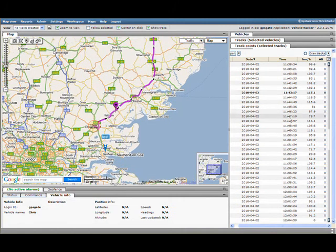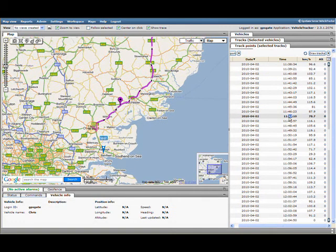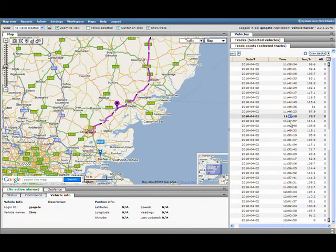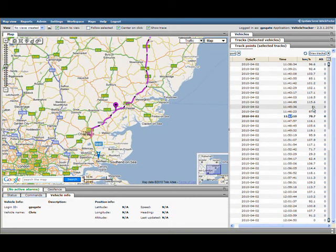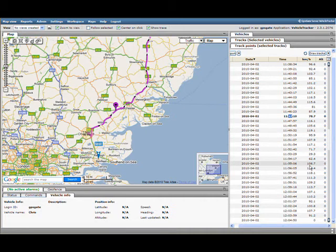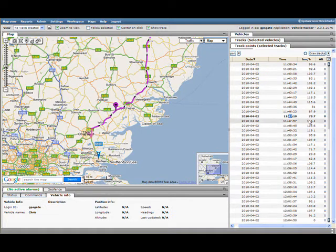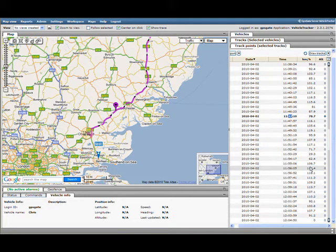As I select points on that route, I've got speed information here so I can actually see what speed the vehicle was doing between the two tracking points. It's obviously an average speed between those two tracking points.